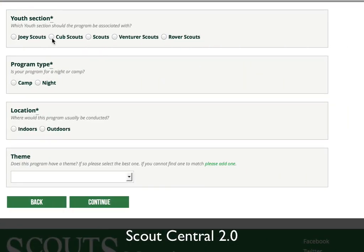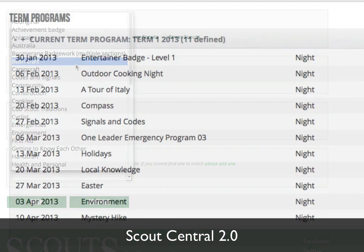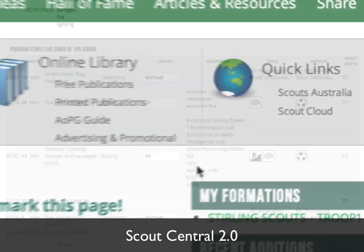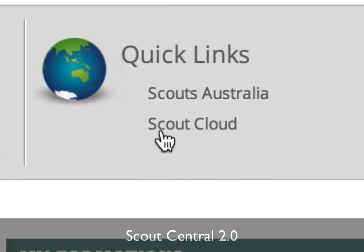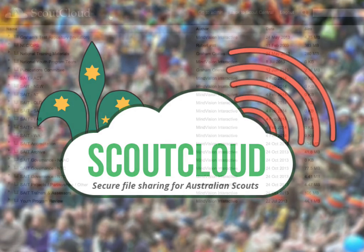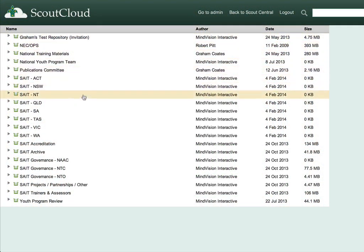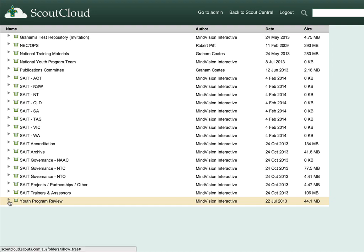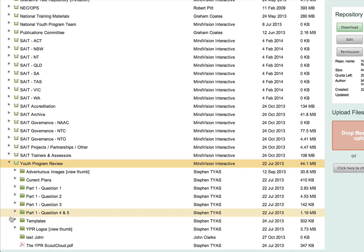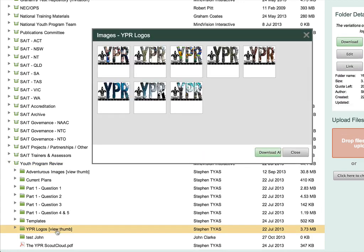With the new Scout register you can check attendance and review each member's progress against the award scheme, anytime, anywhere. Using the new program builder, you can work together with your team to plan, develop, and execute great programs. Even better, all of your past programs are saved for future reference. Scout Cloud is online storage for scouting — there's a storage place for your section and group to store files and photos forever.